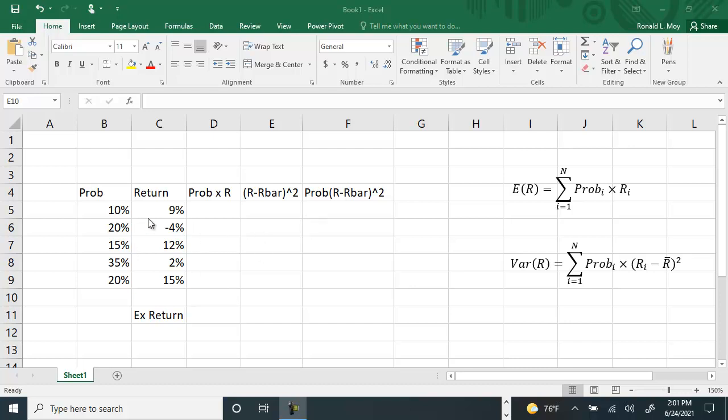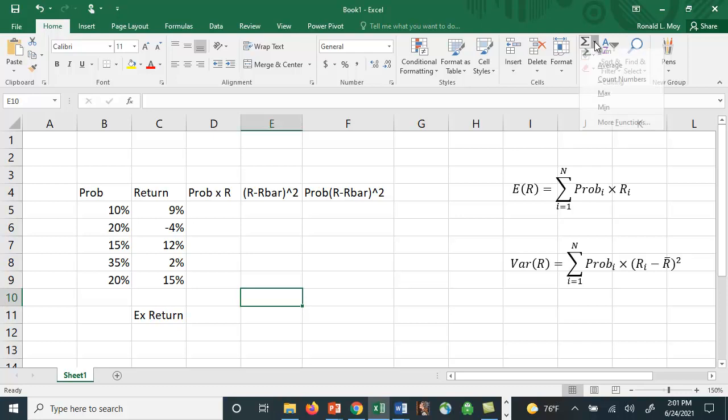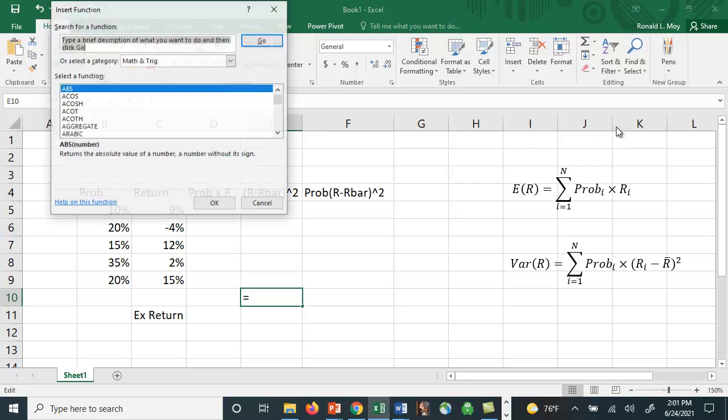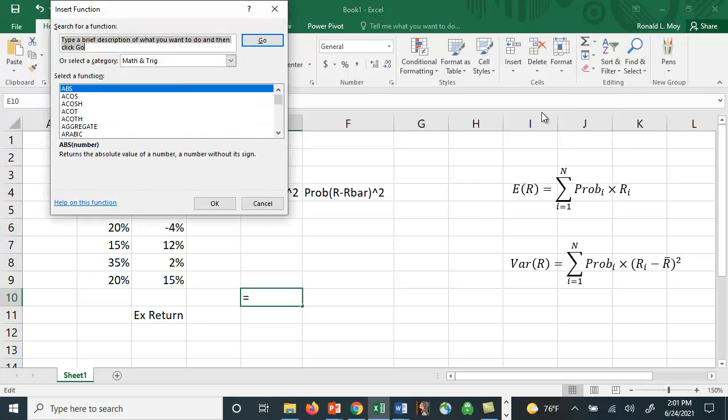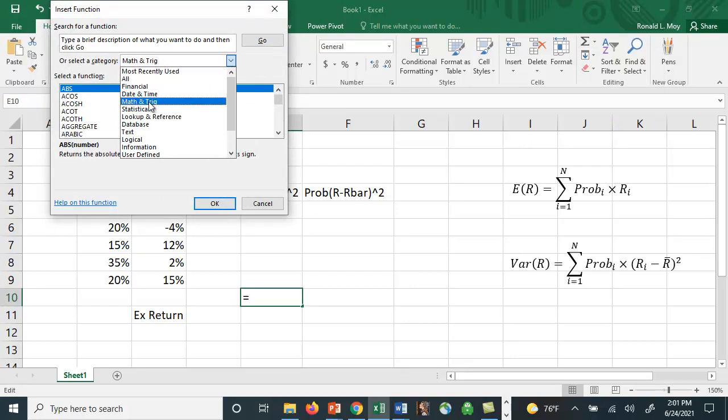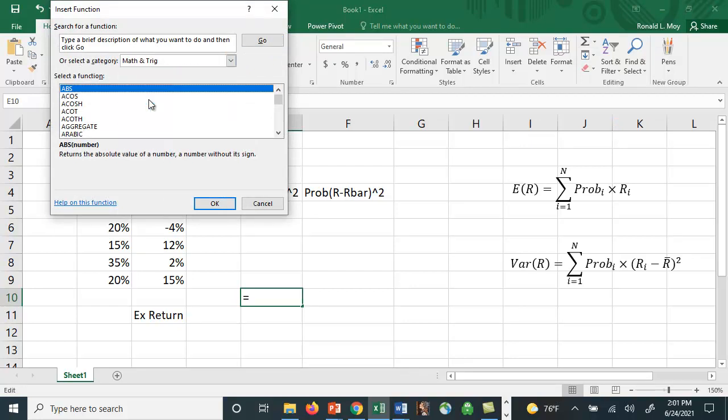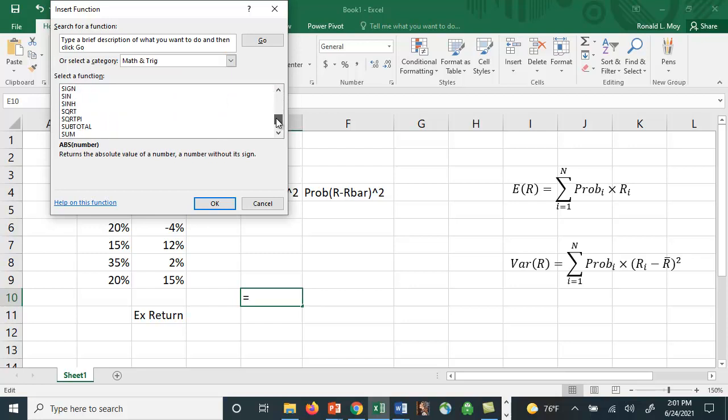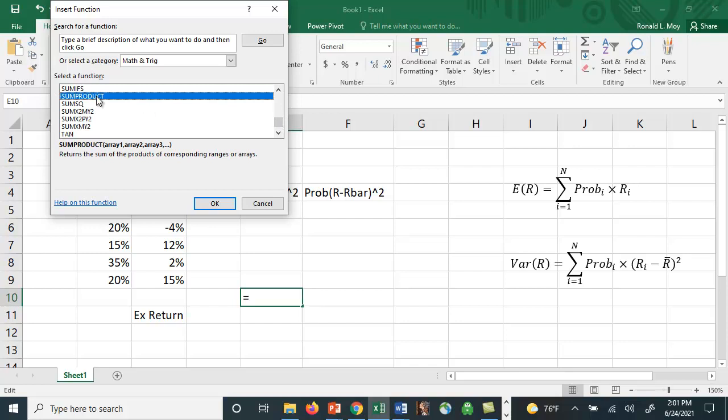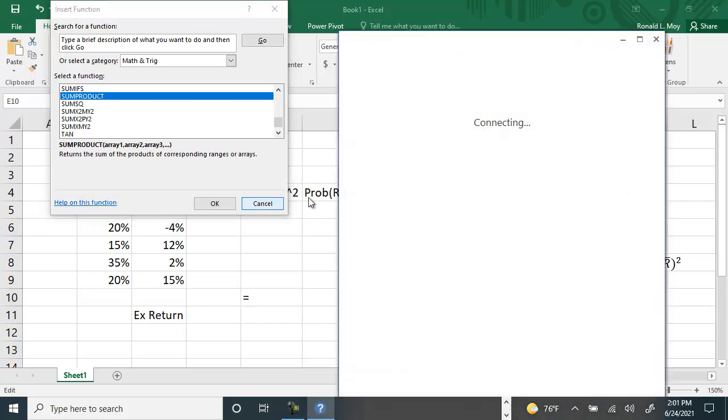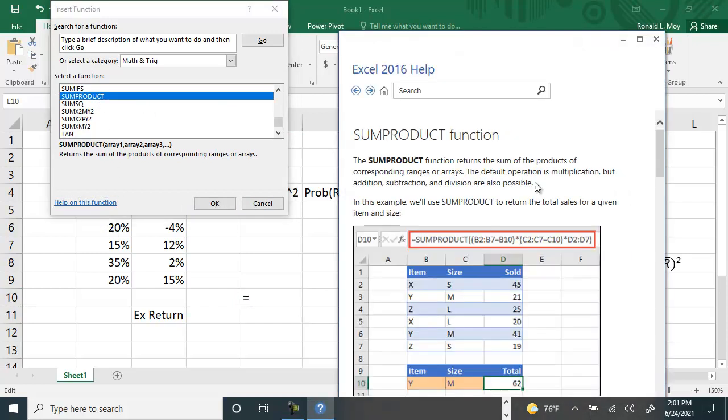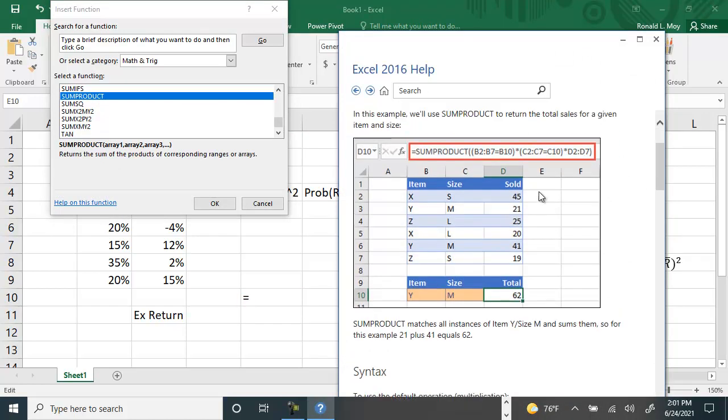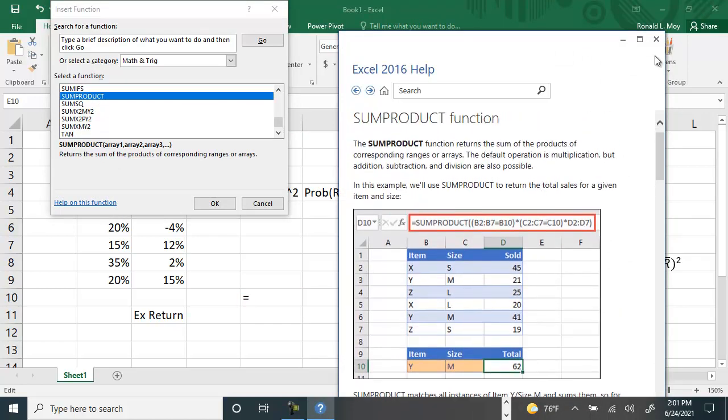There's a function called sum product and you can find these additional functions by going up here where you see the big summation sign and using the drop down menu. If you hit more functions, you can look and there's a whole bunch of things. This happens to be under the math trig function. You can scroll down and you can see there's something called sum product. If you don't know what that does exactly, you can hit the help function and it will explain exactly what it does.